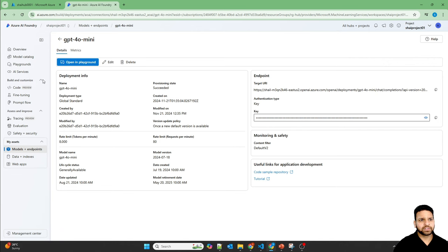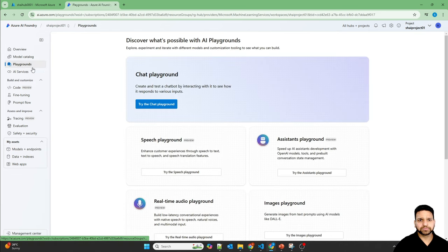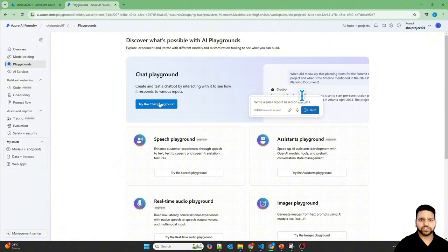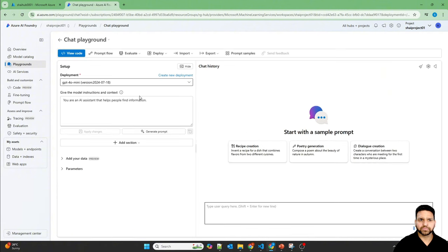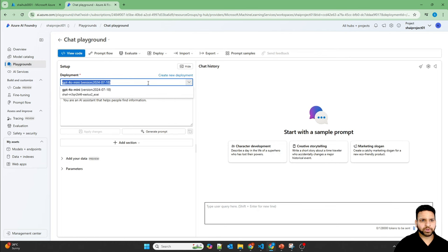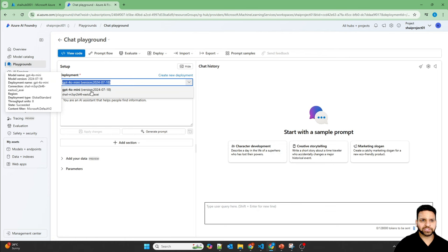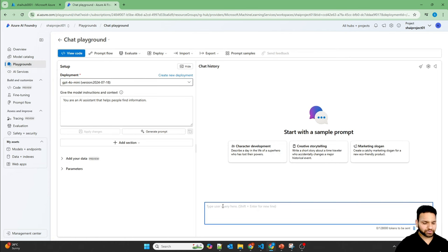Now let's go to the playgrounds and try the chat playground. And in the chat playground, if you have multiple models deployed, you can drop down from here, but I have only deployed a single model so it's showing here. Let's ask a question with current information.